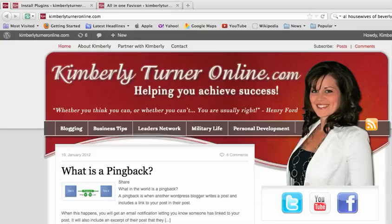Hey there, it's Kimberly Turner and I'm going to show you a really quick and easy way to create your favicon for your WordPress blog.